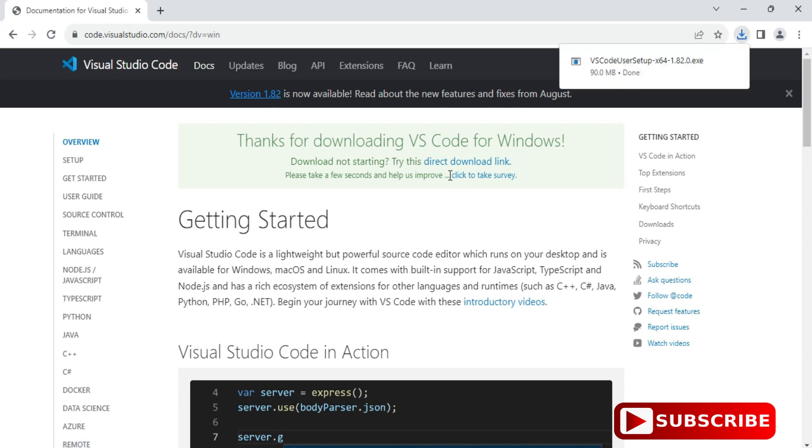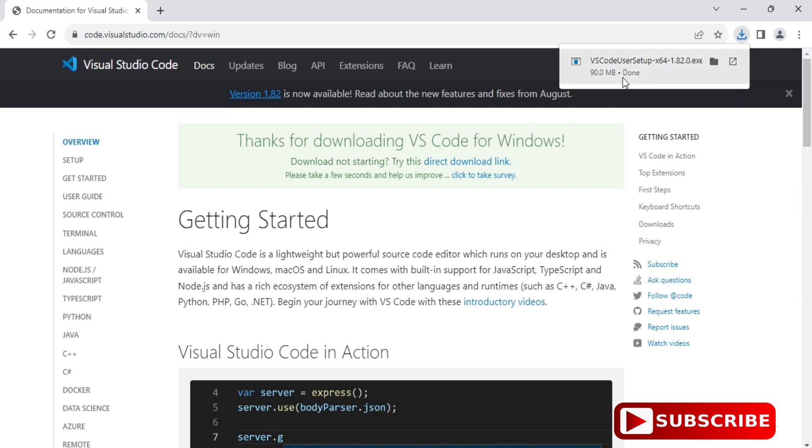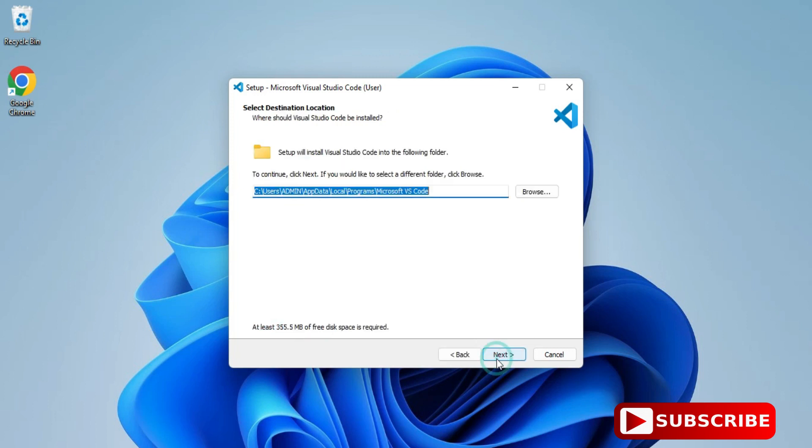Now I will install it by clicking on this exe file. It will start my installation. Here it's asking me for license and agreement. I'm going to select 'I accept' and click Next.